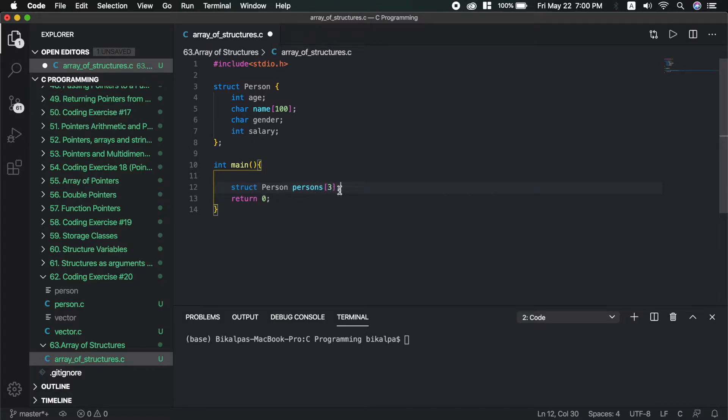The size of the array is 3. The data type is struct person. We declare the array called 'persons' with 3 elements.